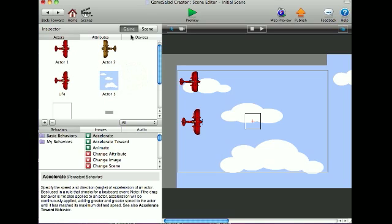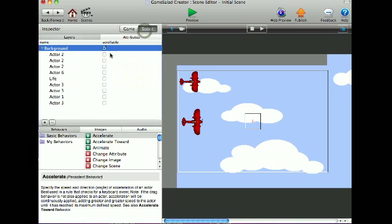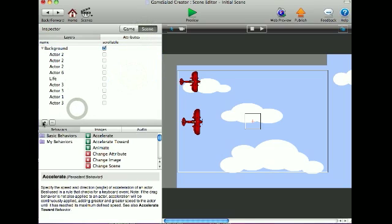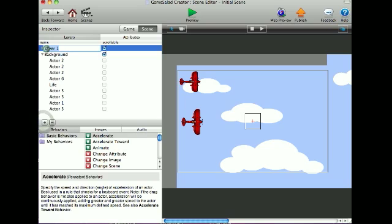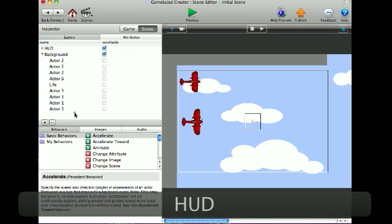Now I'll go to Scene. This is where you make your HUD. Click the plus, add a layer, and you can call it HUD or whatever you want.